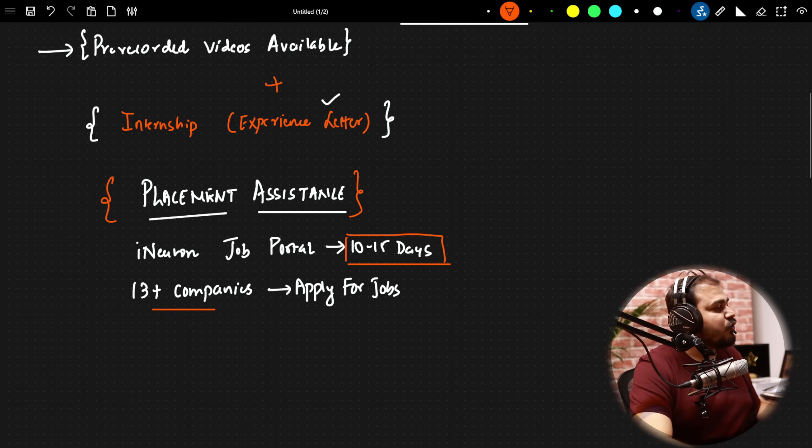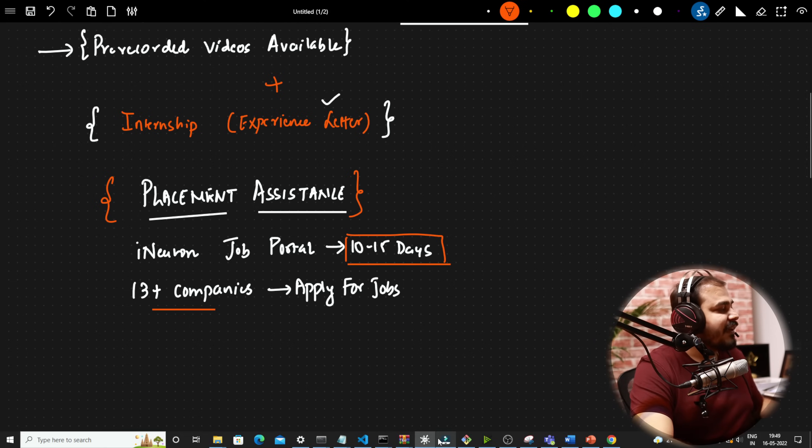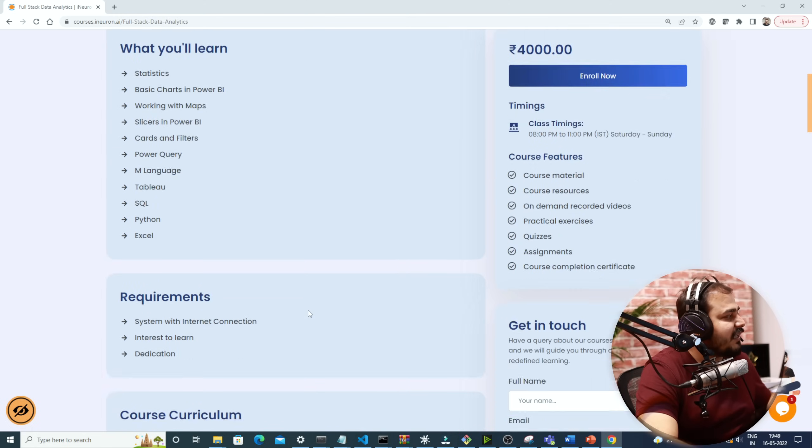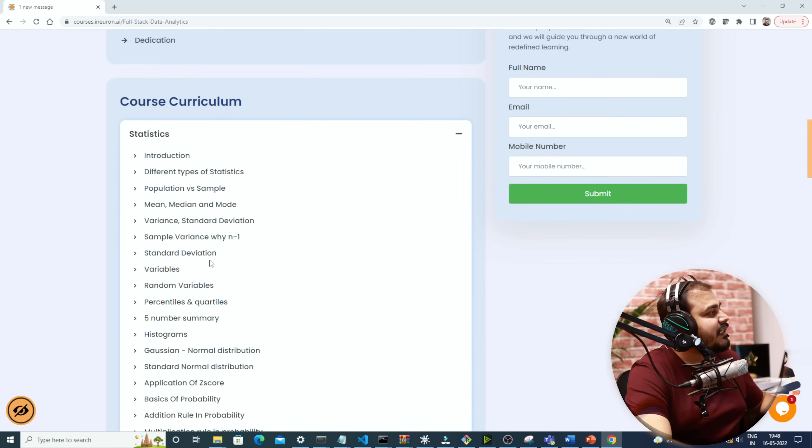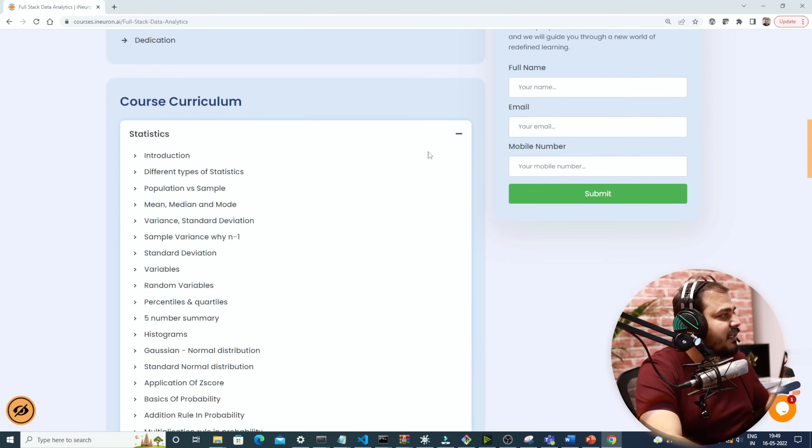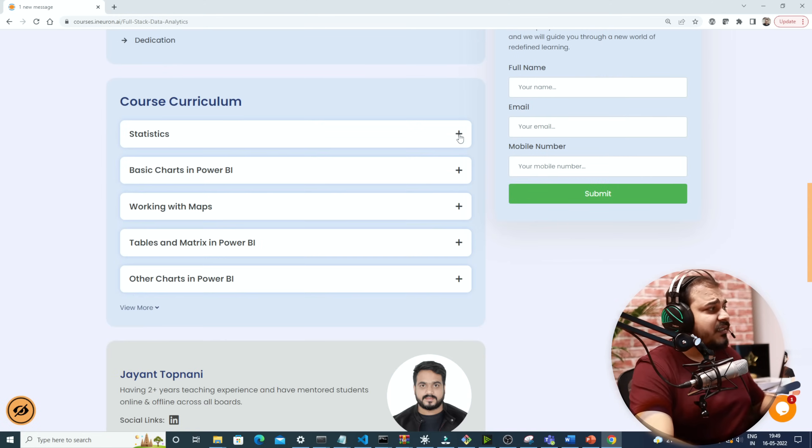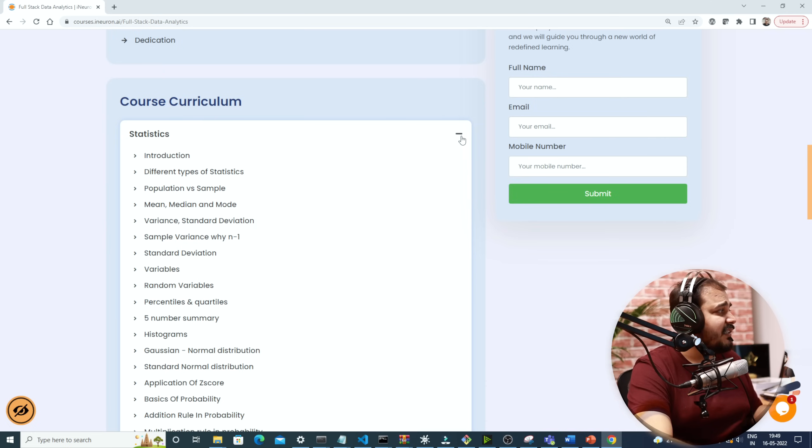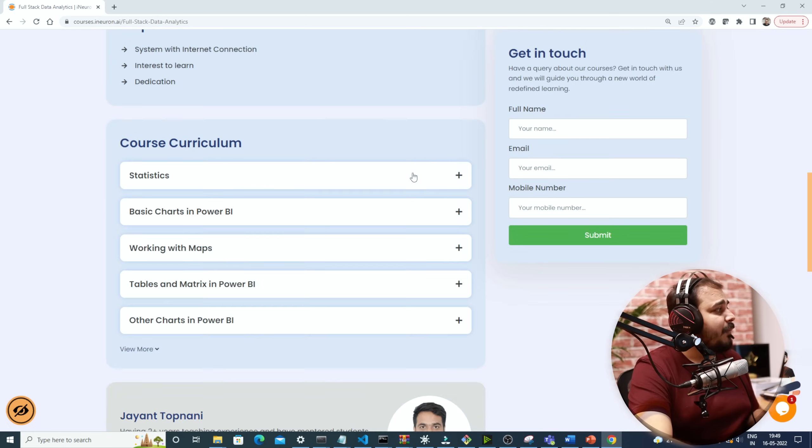Now, let me go and show you the detailed syllabus, which will be very much beneficial for all of you. As said, we'll start with statistics. Statistics part will definitely be taken by me, the entire stats part.